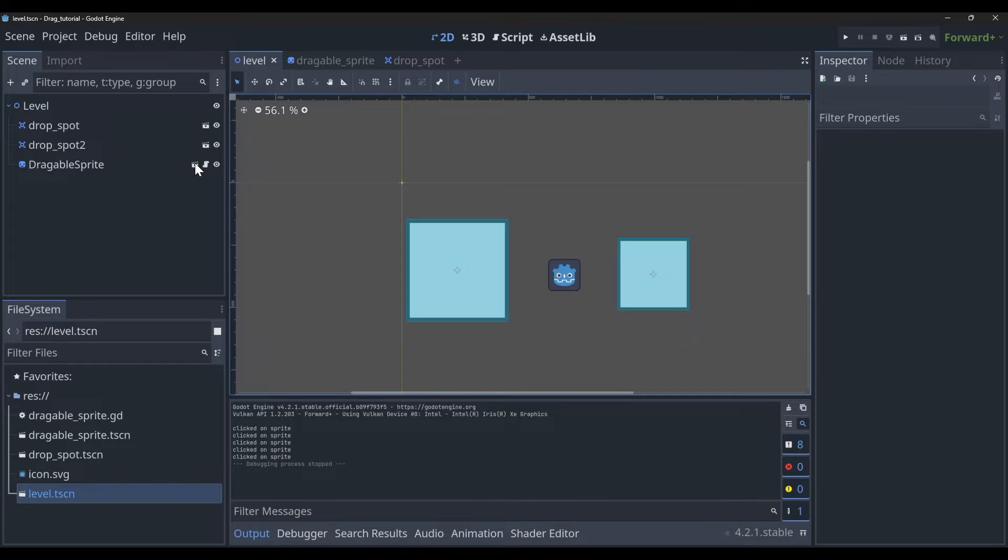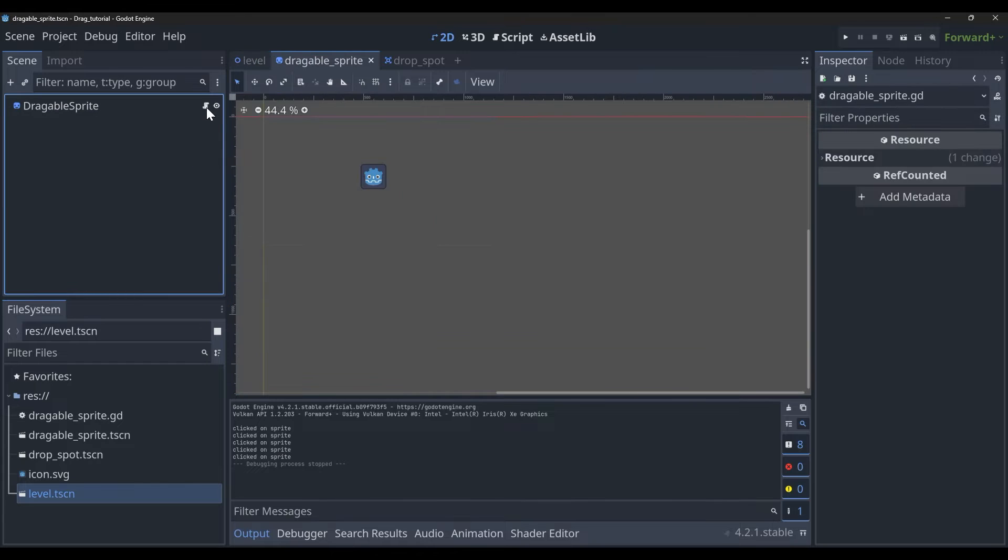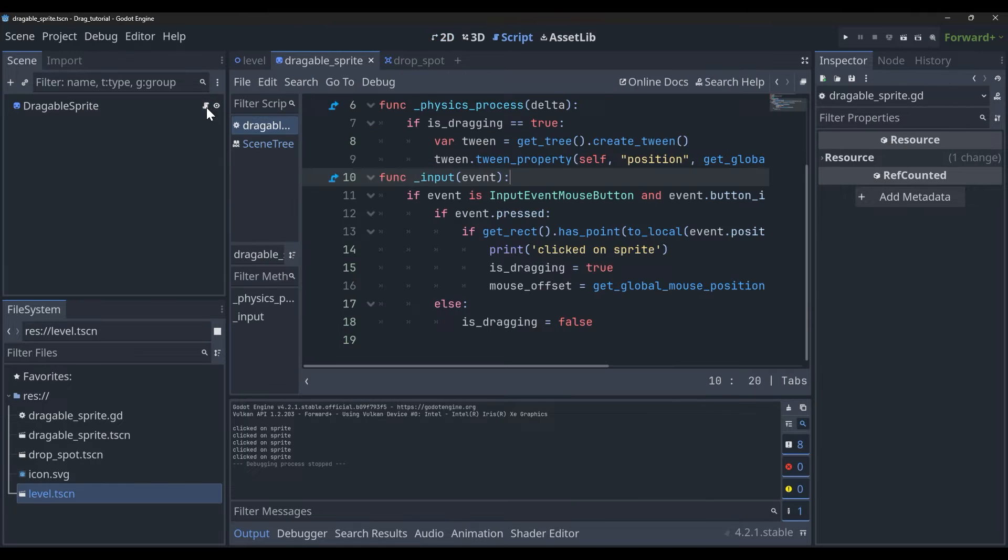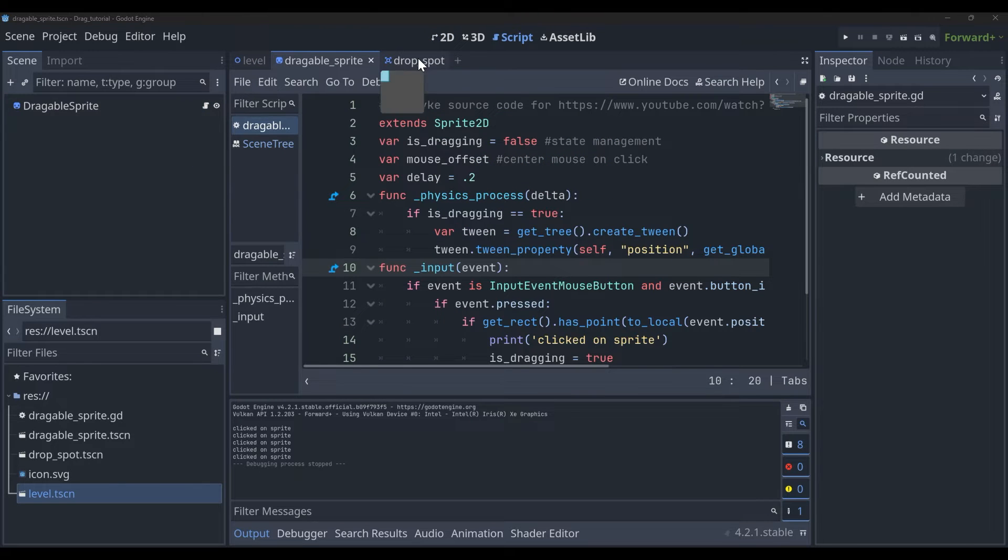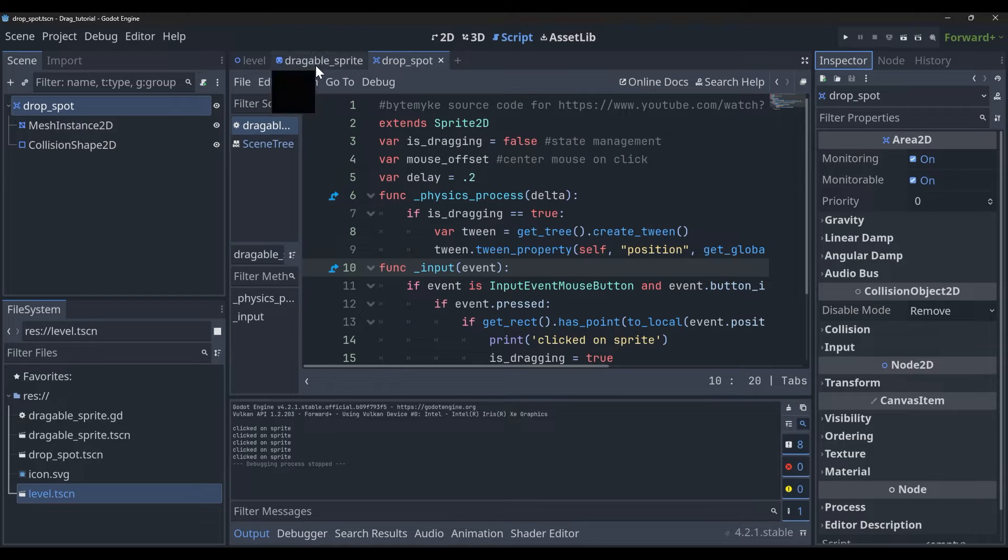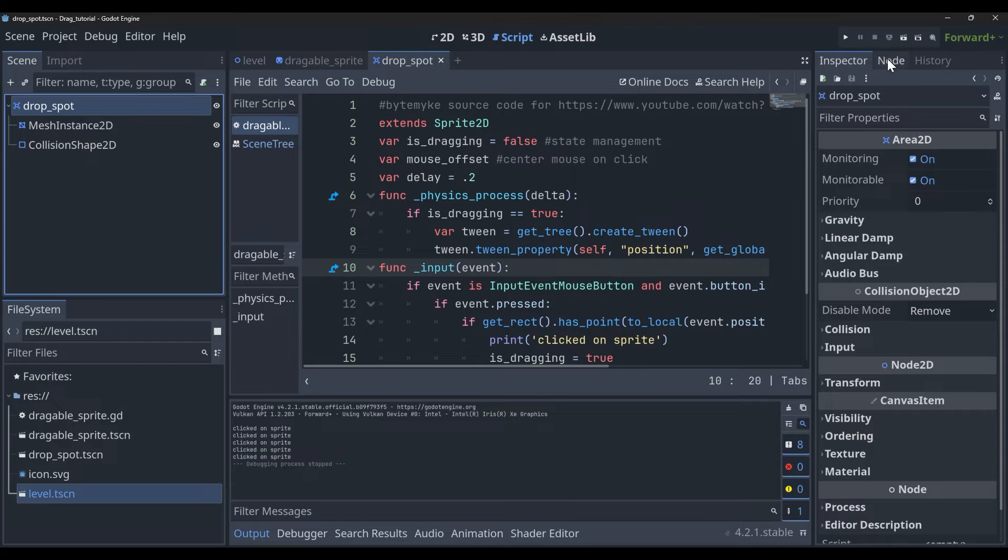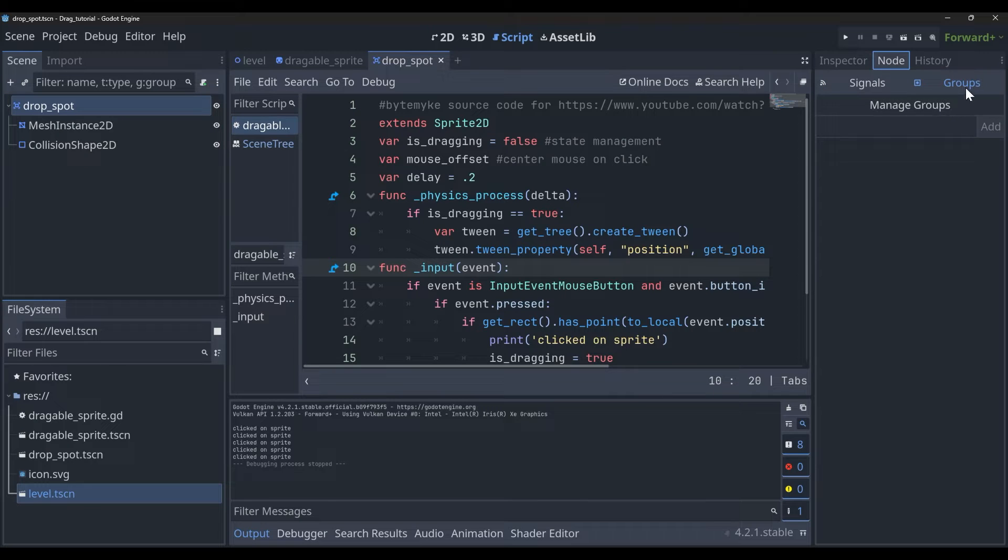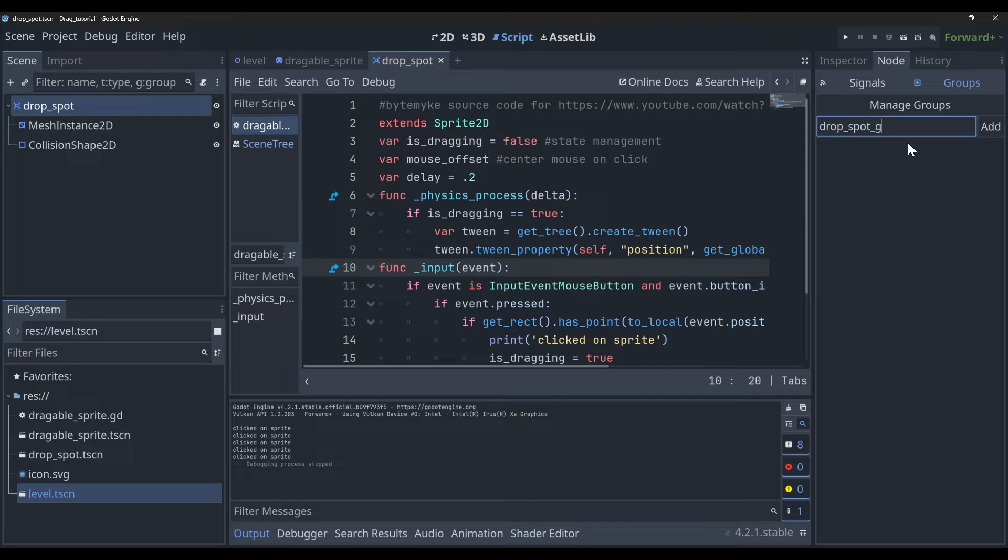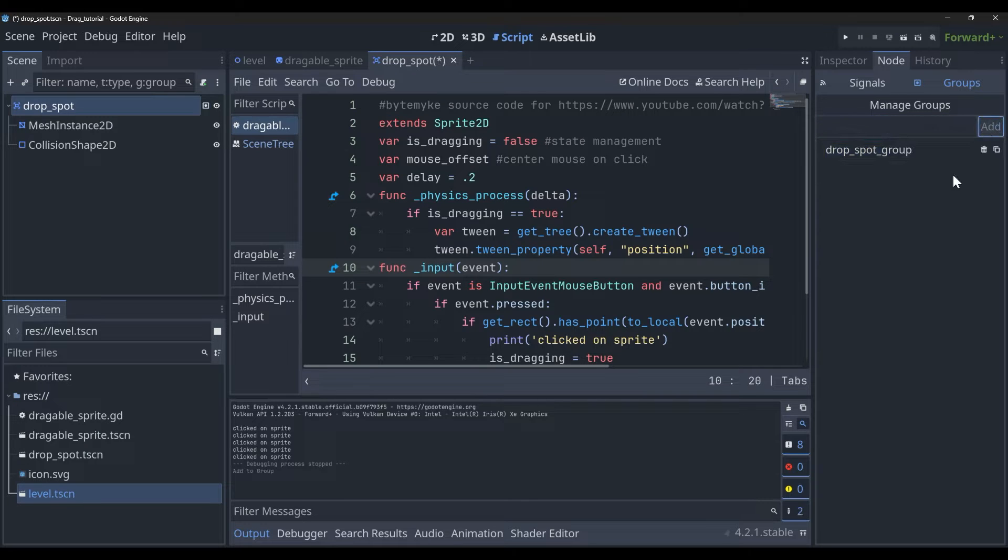We're going to need a way to be able to select our drop zone inside of our code. So what we can do here is go to the drop spot and give it a new group. We're going to call this drop_spot_group, and then inside of our code we're going to create a new variable.